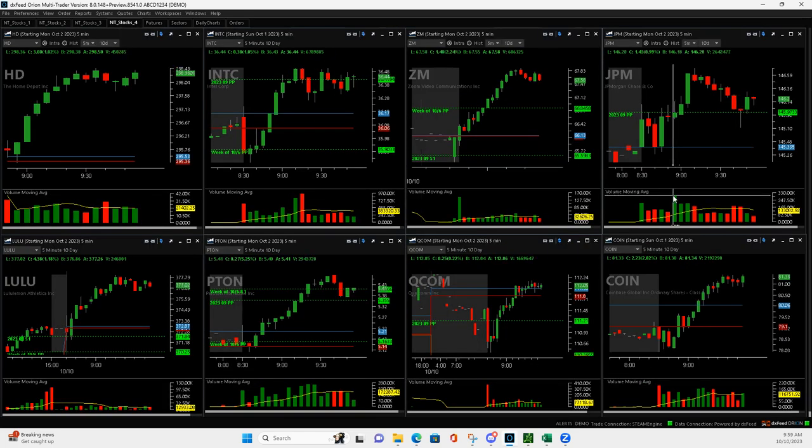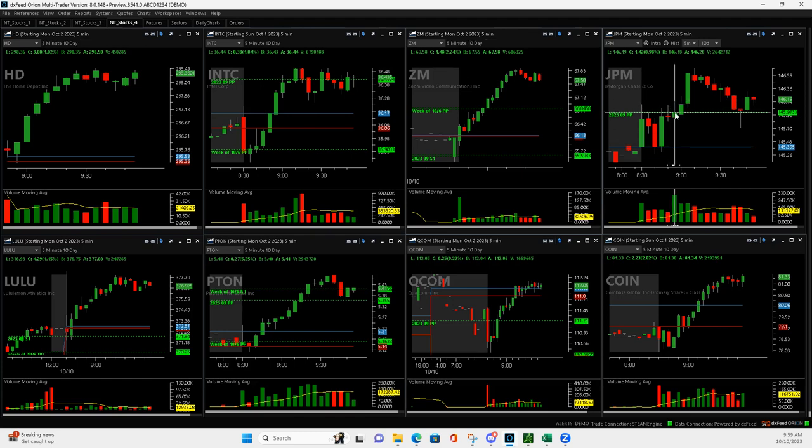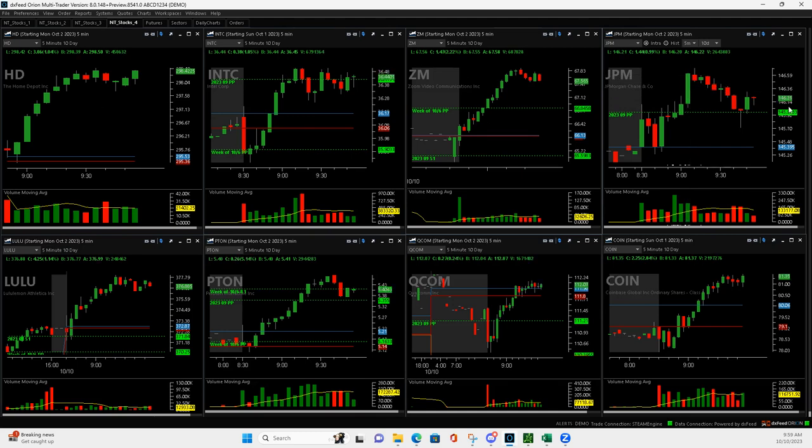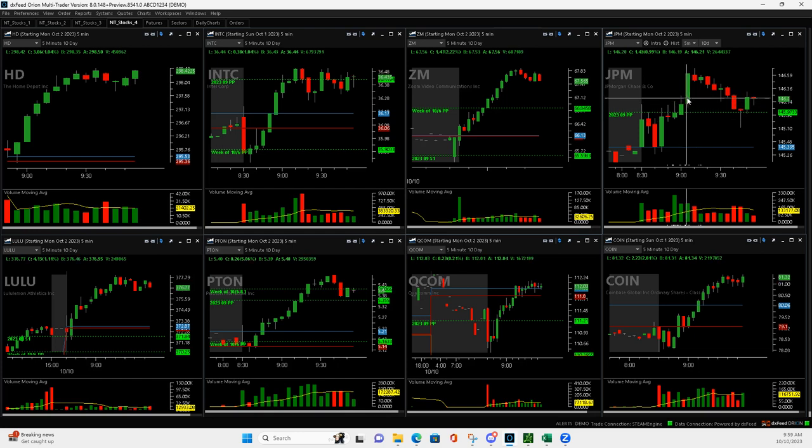JPM, played as a volume runner. So I had a big volume bar right here, it pulled back. So I got long right here and then it pushed up. I got out of half on this push up.